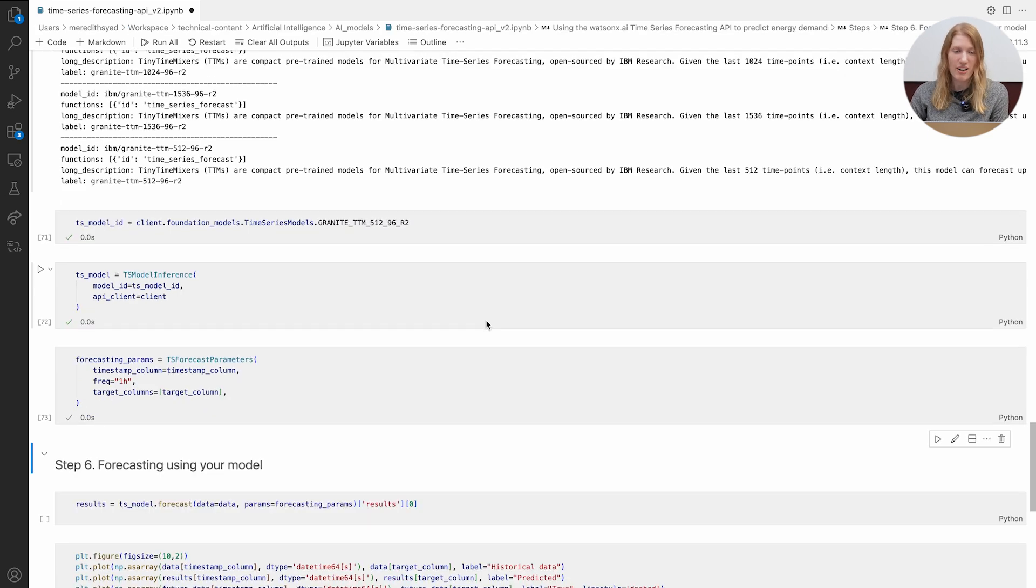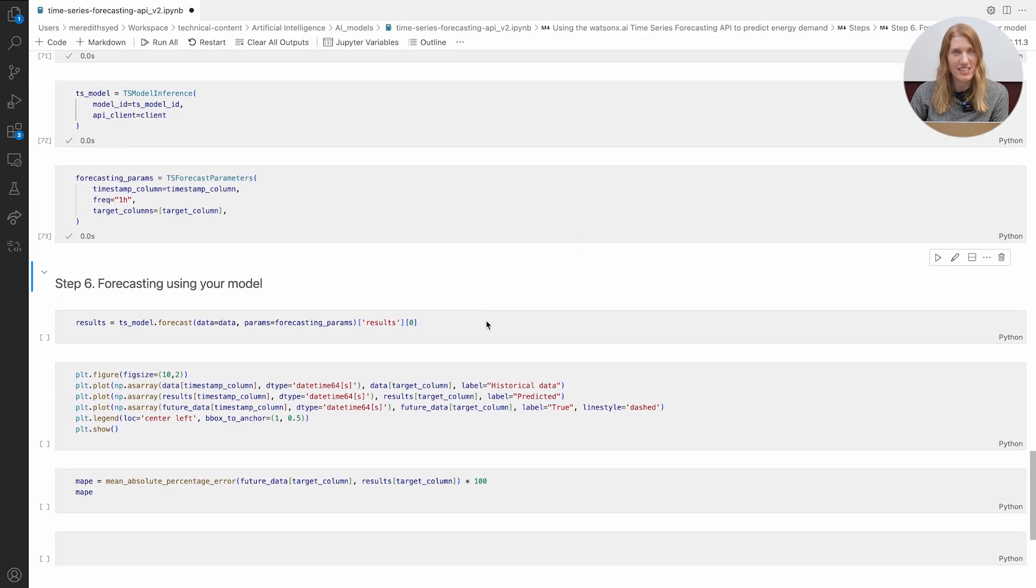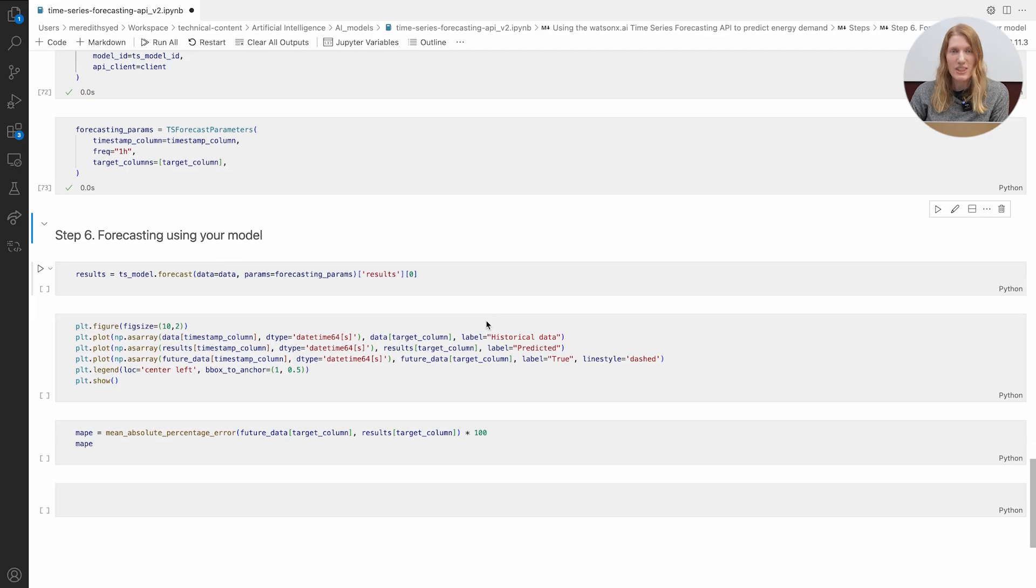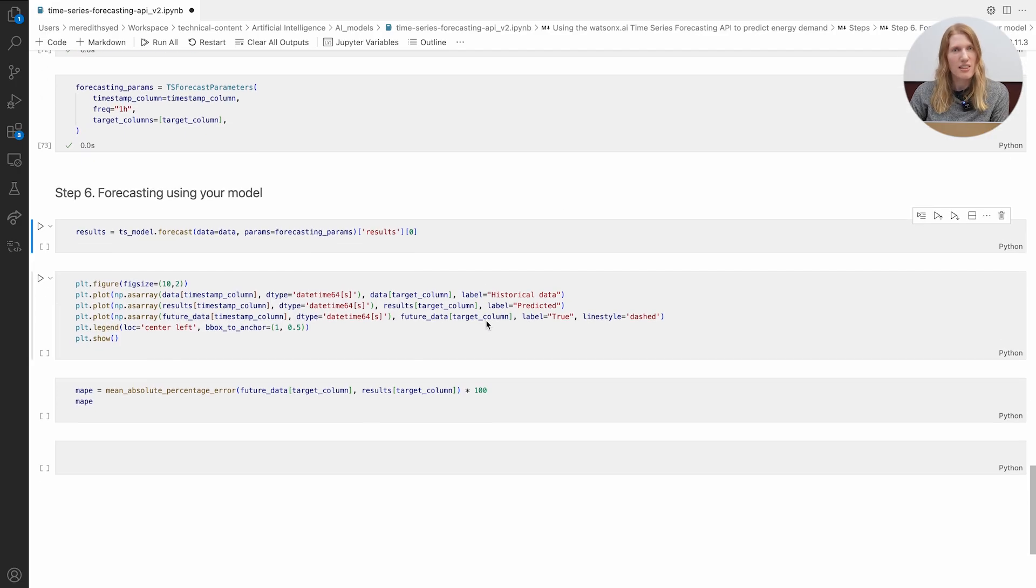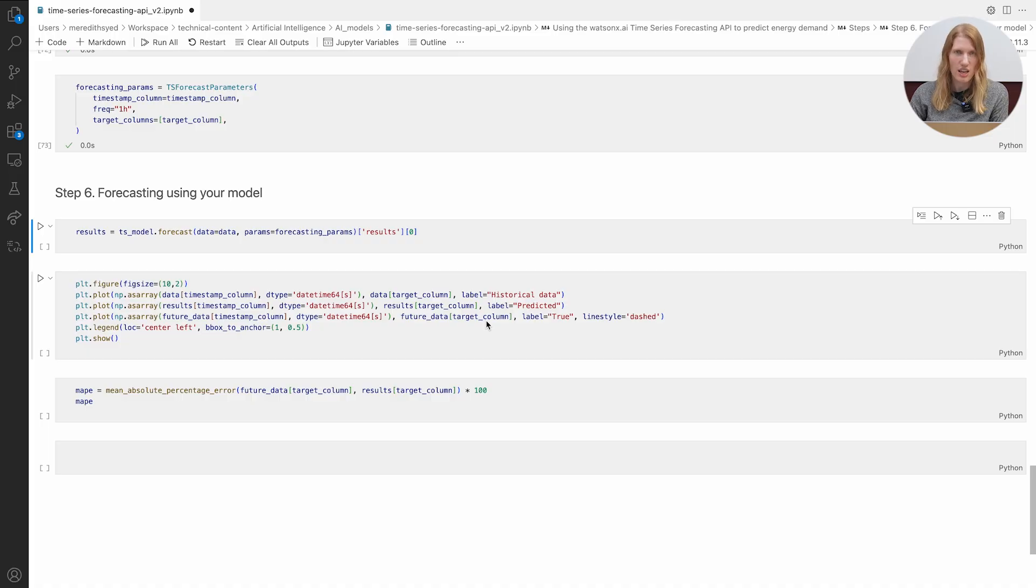Now for the fun part, forecasting. With a single API call, the model crunches the numbers and spits out predictions for the next 96 hours.